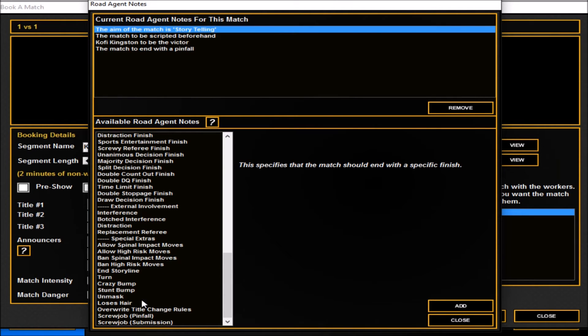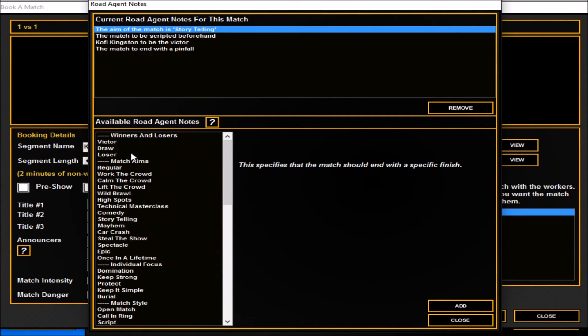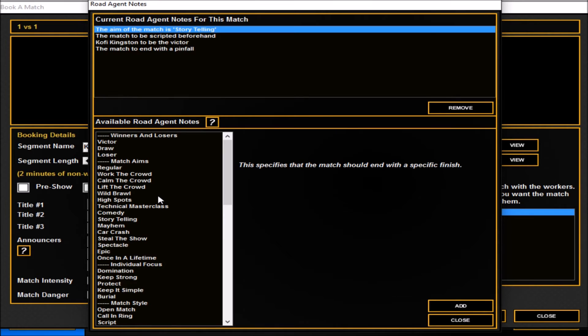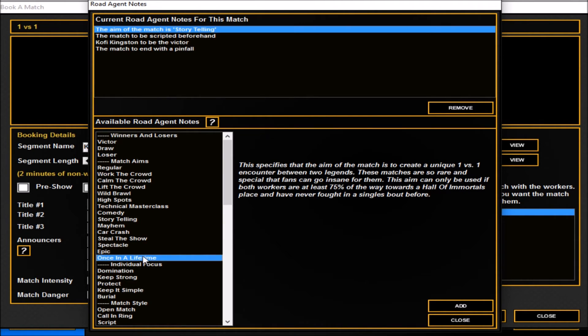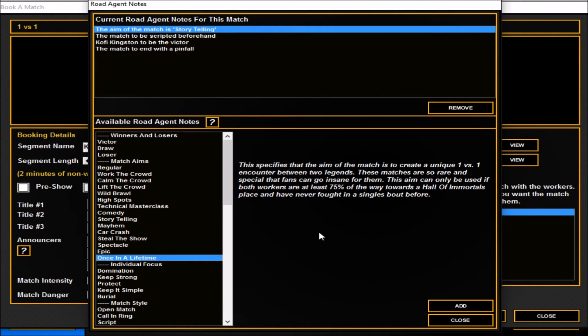You can unmask and do stunts, screw jobs, and not just obviously the storytelling, but you've got comedy, technical, master class, high spots, everything you saw in the developer diary is there. Once in a lifetime. So if you're doing like Undertaker versus Triple H, it could be a good one where it's like Undertaker and Sting. You previously have got a bad rating for that in the past because both of them are tired of stamina and stuff, but this would probably push their rating way higher than it would be.